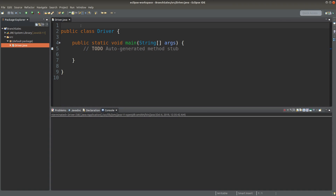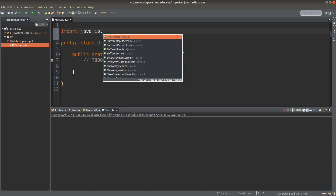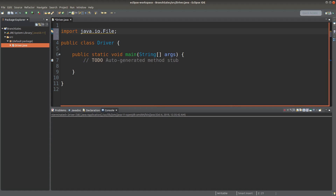Because I'm going to load a text file, I need to make use of the File class. I also need to import the Scanner class, because I need it to accept user input as well as file input.